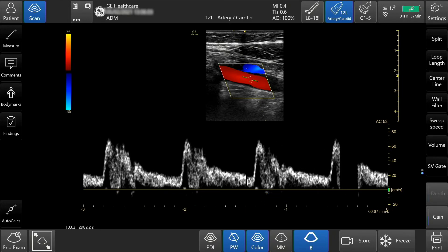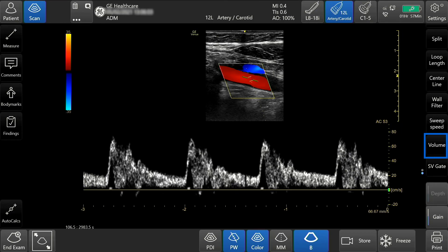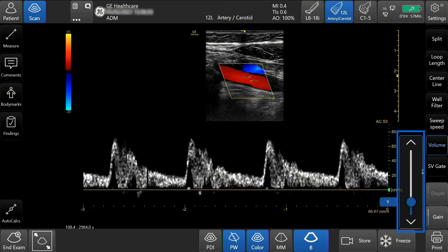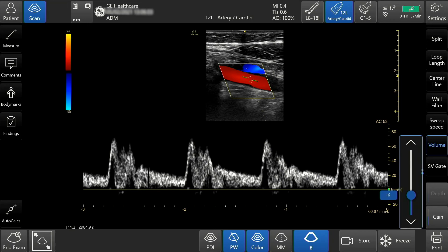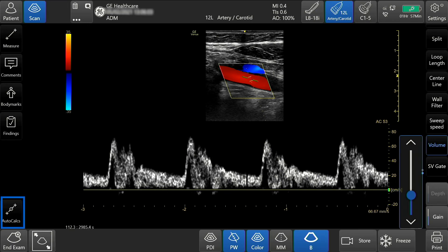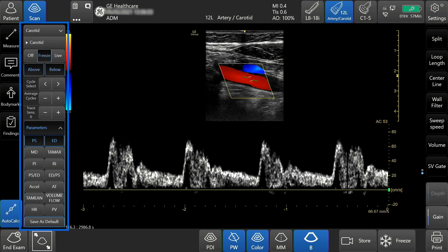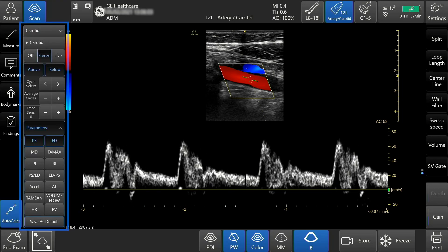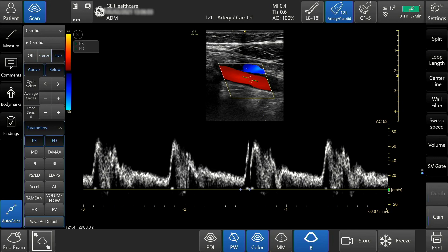To control audio output, tap volume incrementally or slide. When AutoCalc is selected, the system attempts to automatically analyze and acquire Doppler measurements.